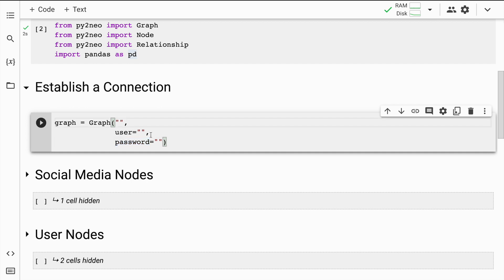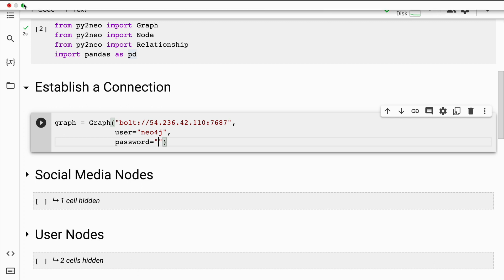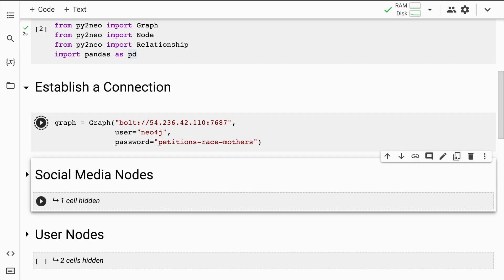I will fill in the bolt IP address here, which is the first field. The username is neo4j, and I'll quickly copy and paste the password as well. I'll run the cell. Since there is no error on the screen, that simply means a successful connection has been established between our Python script and the Neo4j sandbox, so we can go forward.